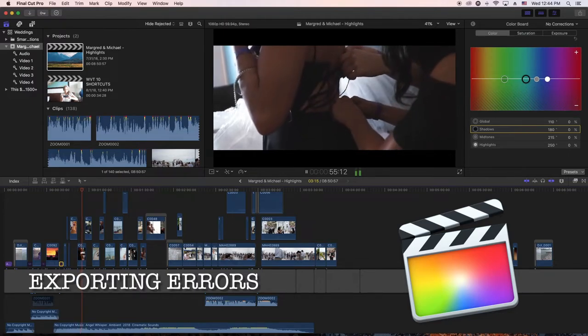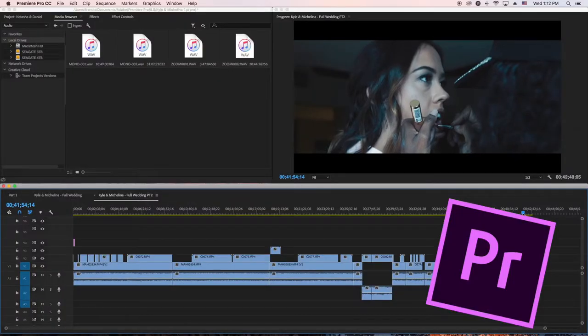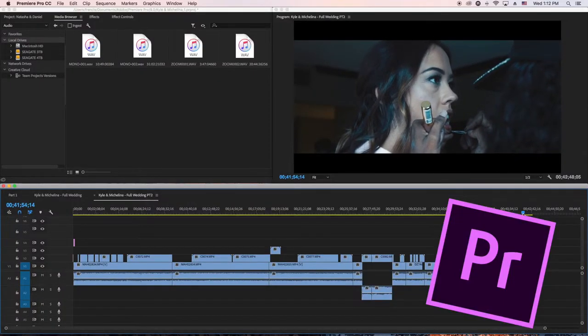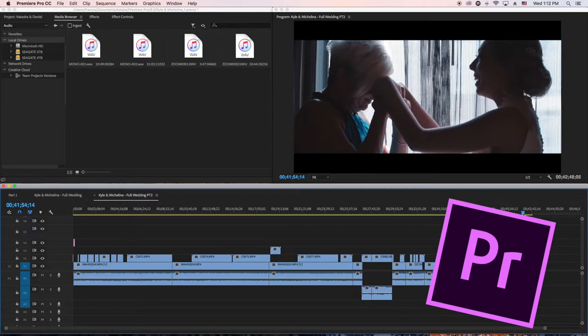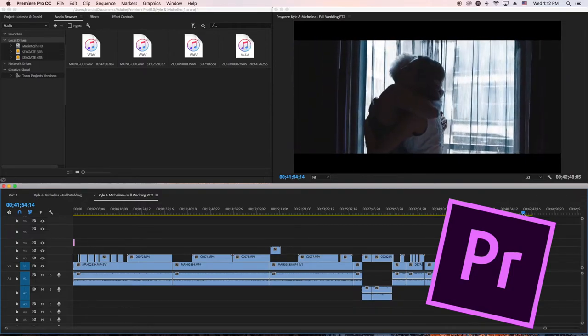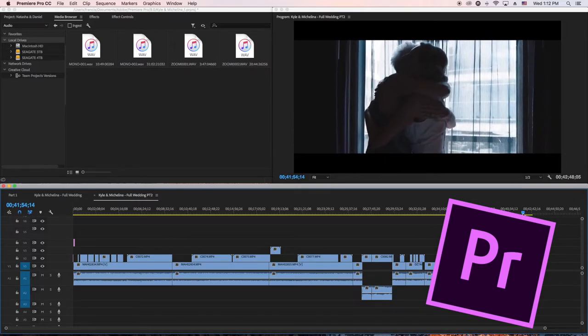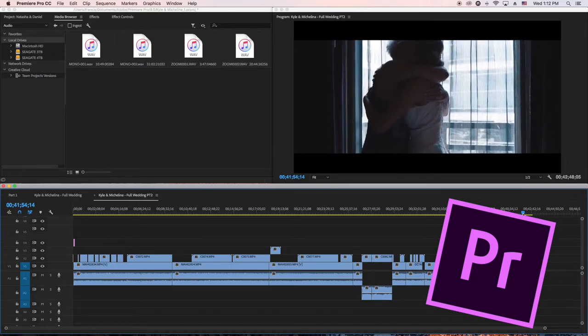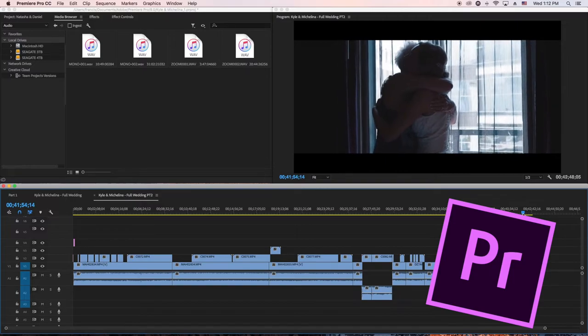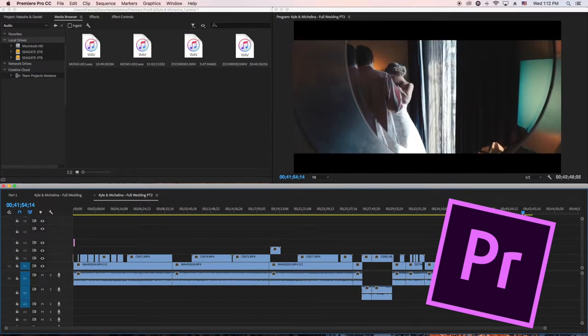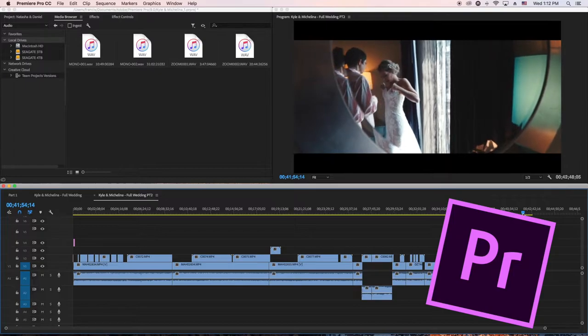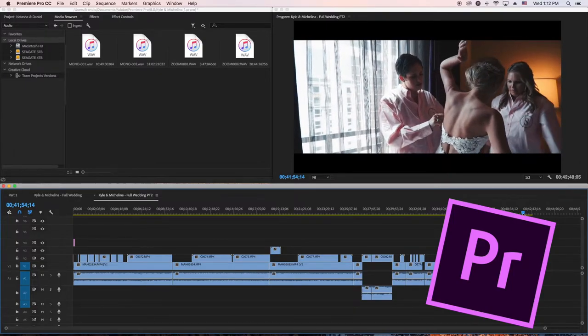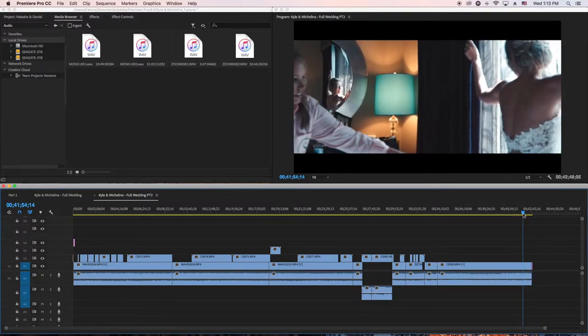Premiere Pro doesn't give me any BS. It just does its job. If it's going to take four hours, it takes four hours but it delivers the product. If it's going to take eight hours, it takes eight hours and delivers the product, as long as you got space on your hard drive.